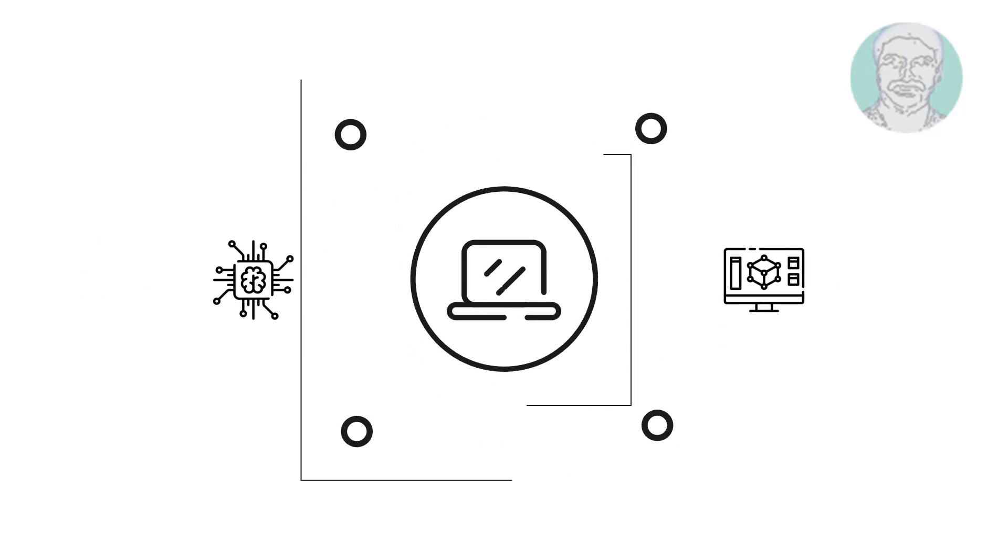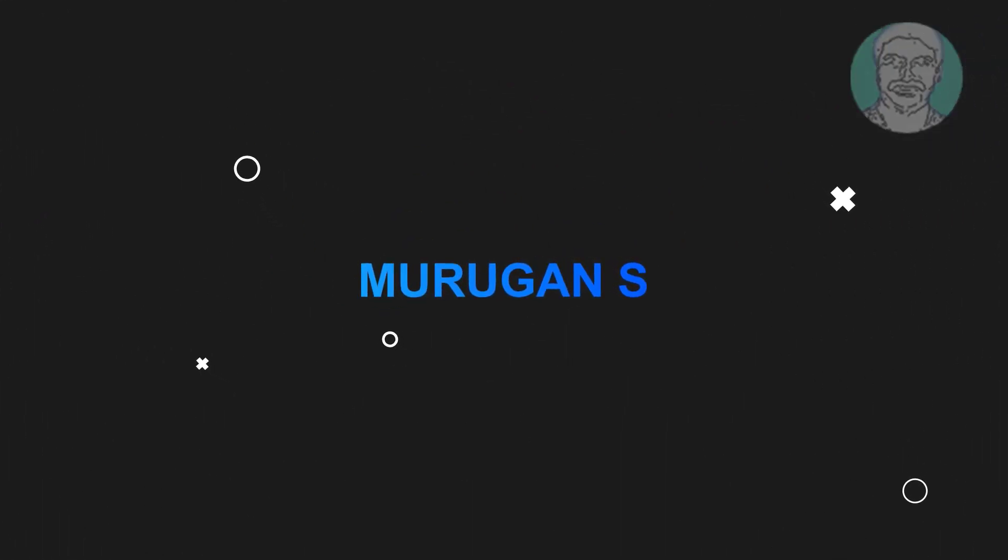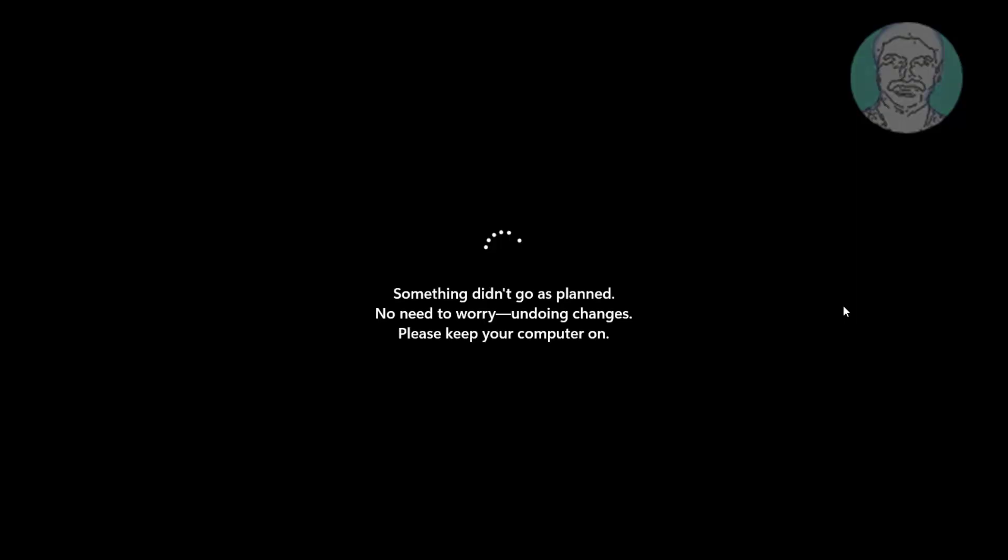Welcome viewer, I am Murigan S. This video tutorial describes how to fix 'something didn't go as planned, don't worry we are undoing' error in Windows 11.